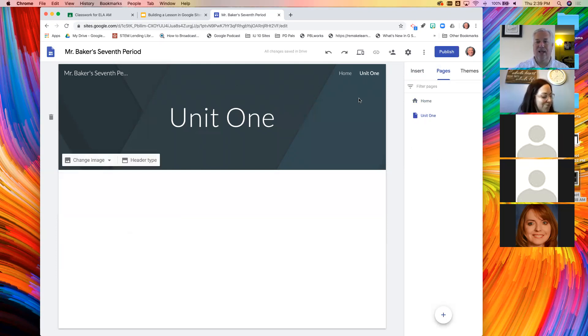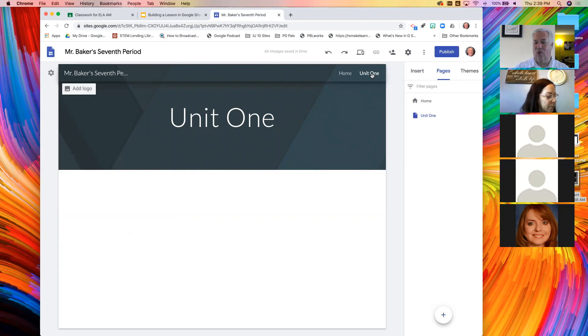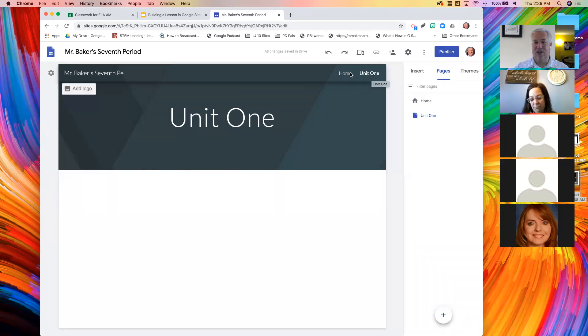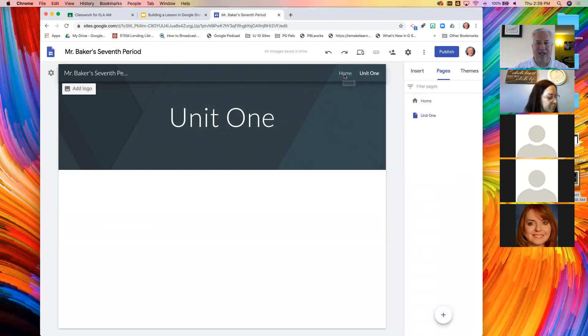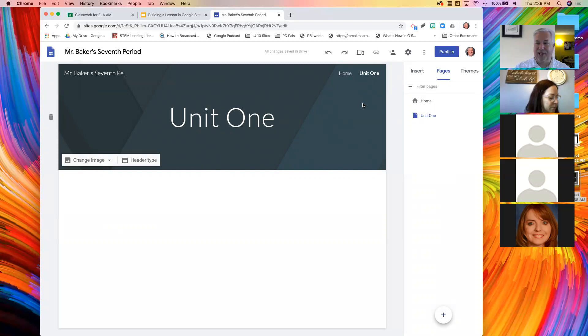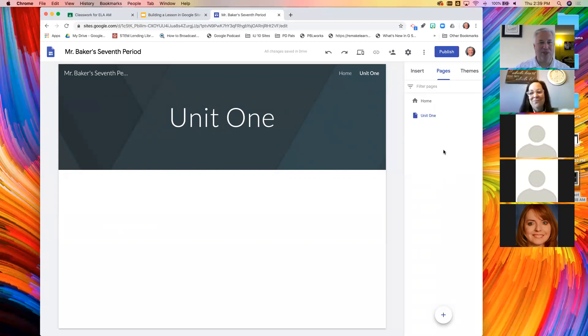And something very interesting happens when you do this. If you look now at your header, two things show up that were not there before: home and unit one. It is creating the menu for you dynamically. So you don't have to be an HTML programmer and make menus.